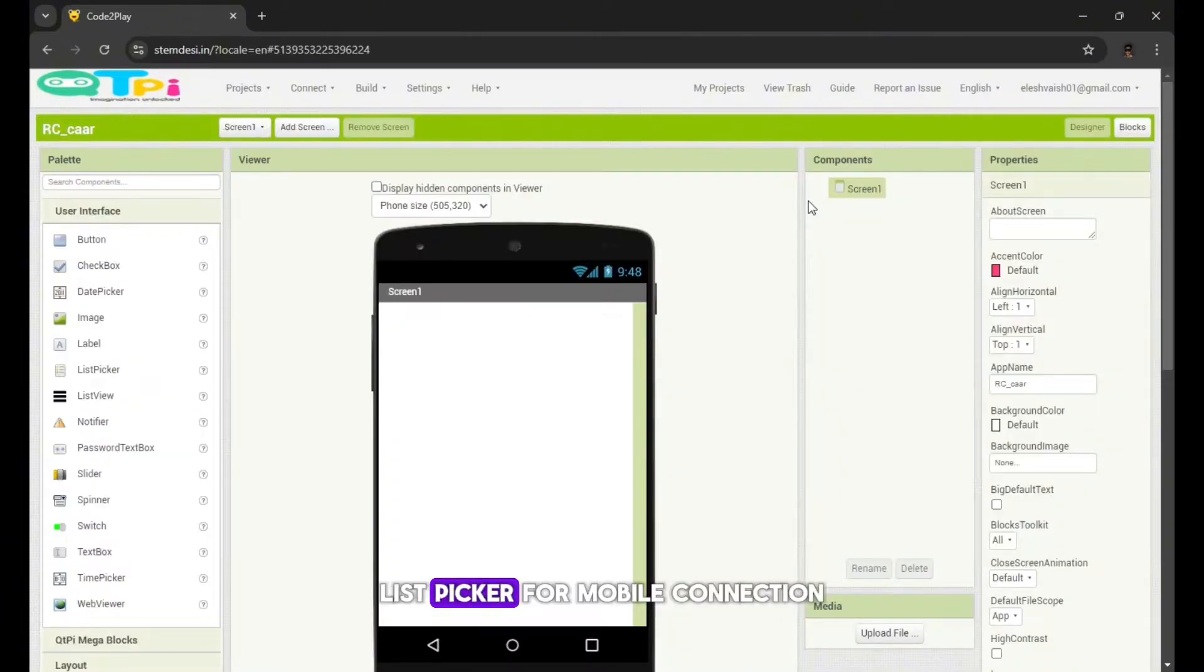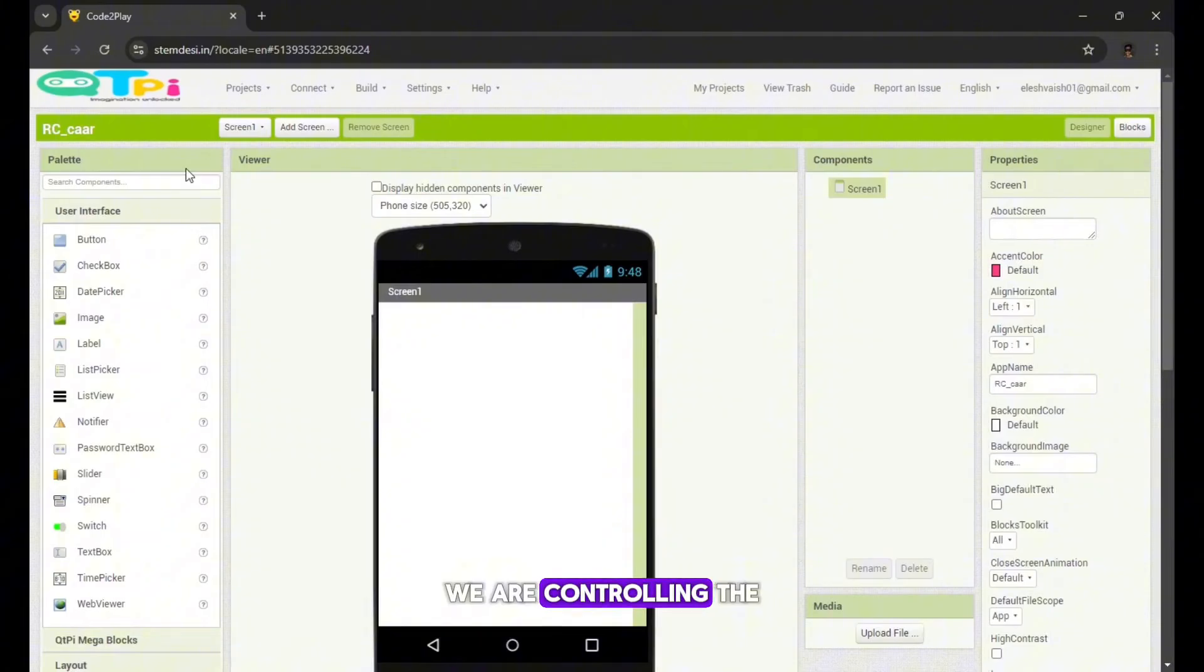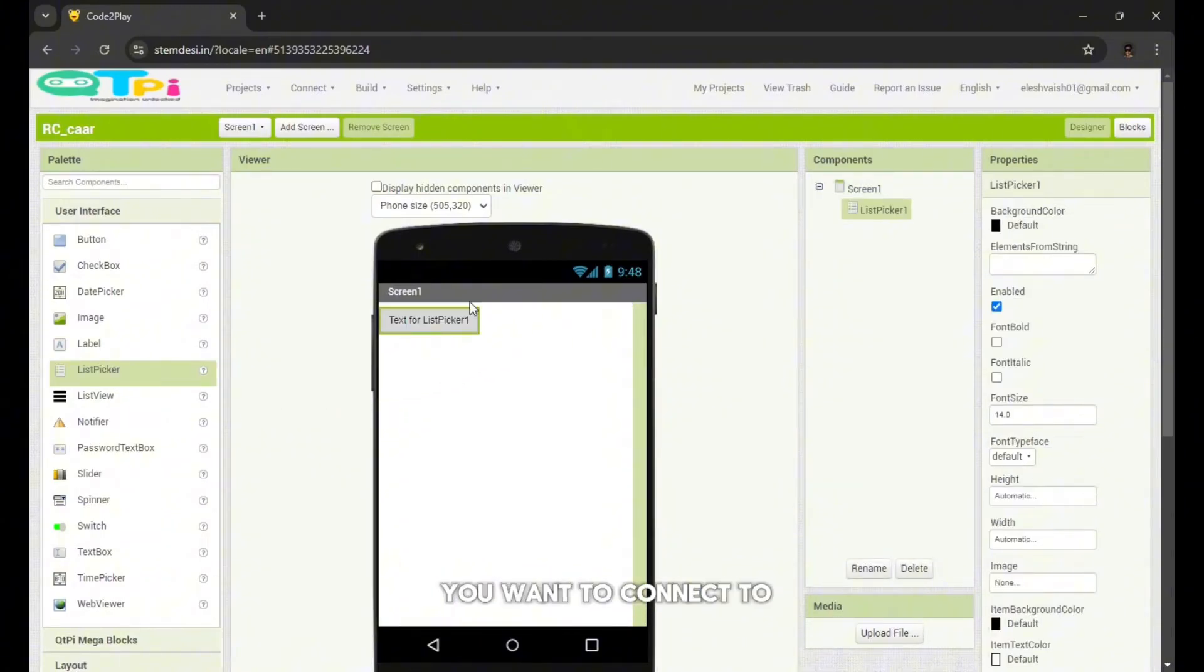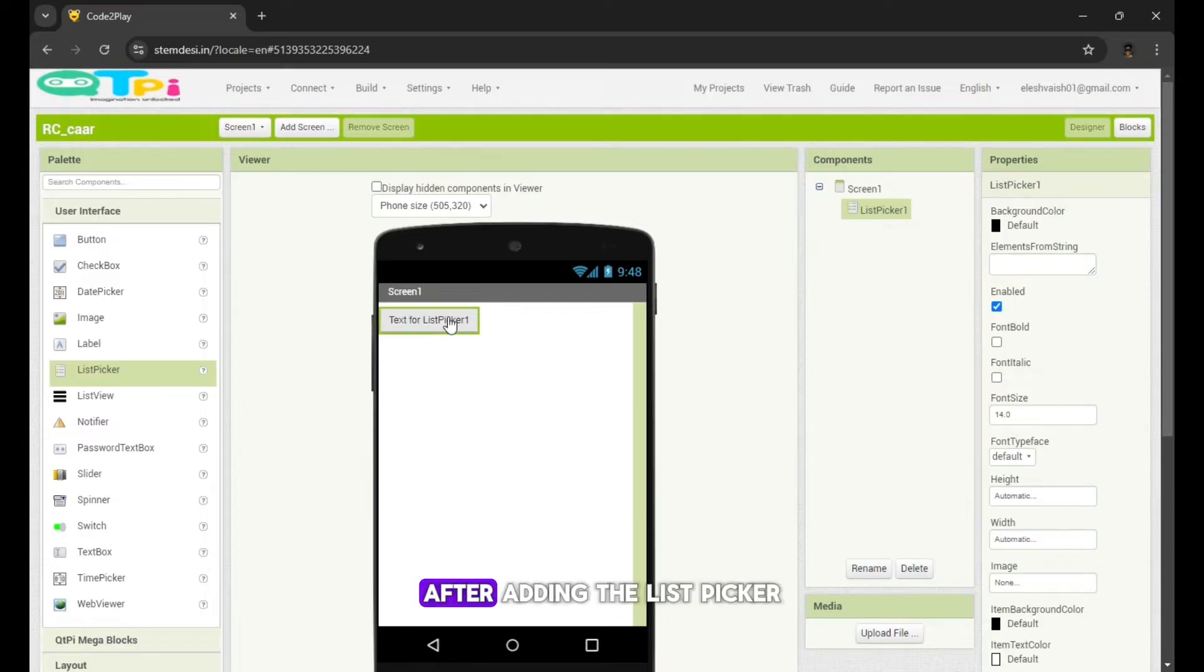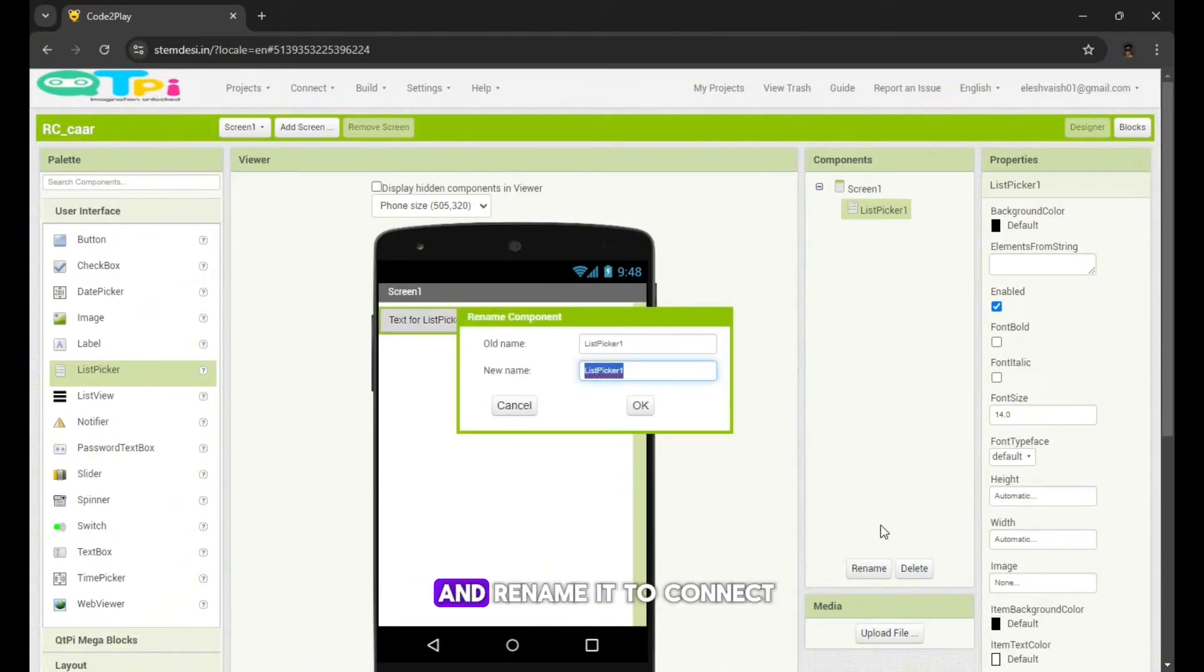List picker for mobile connection. We are controlling the car by mobile. You'll need a list picker to select the device you want to connect to. After adding the list picker, go to its properties and rename it to connect.